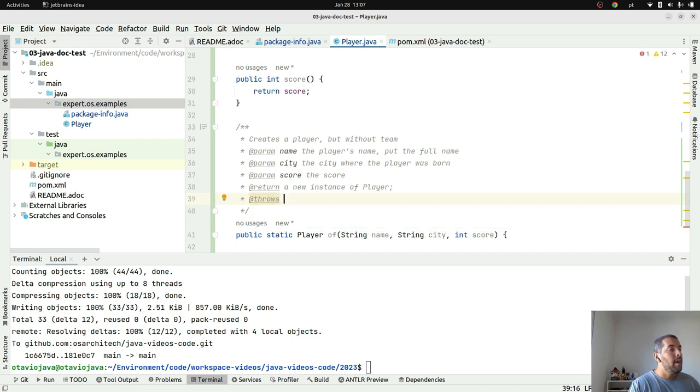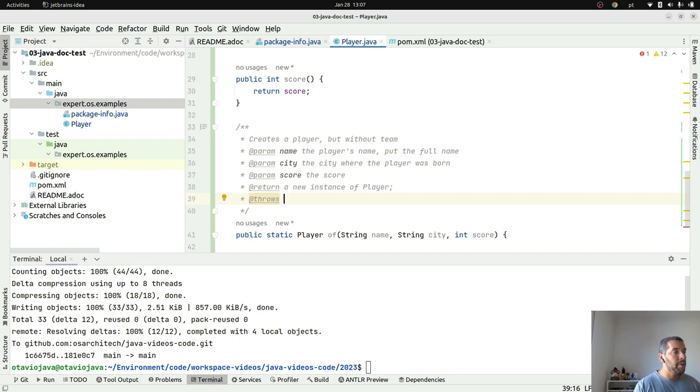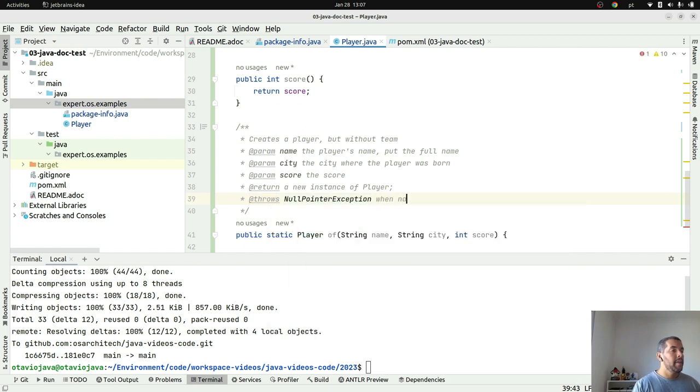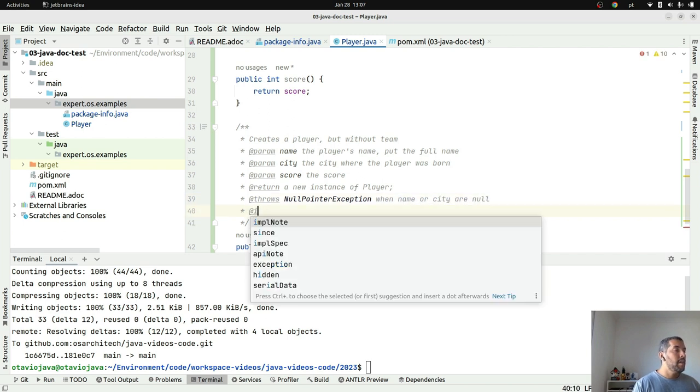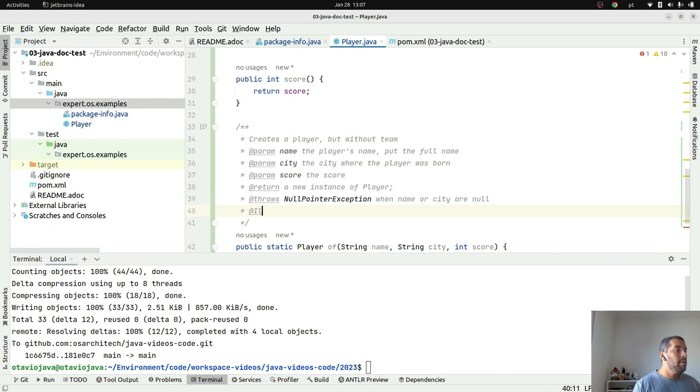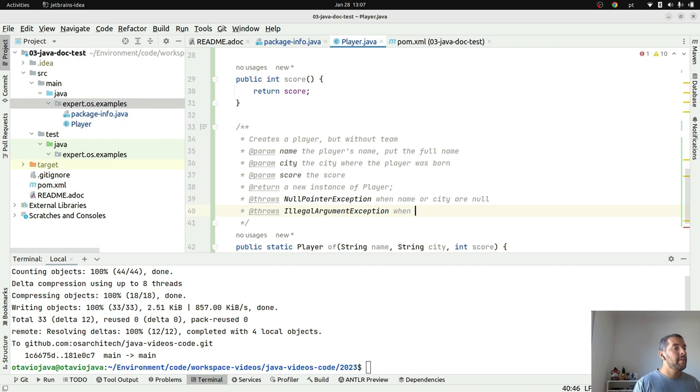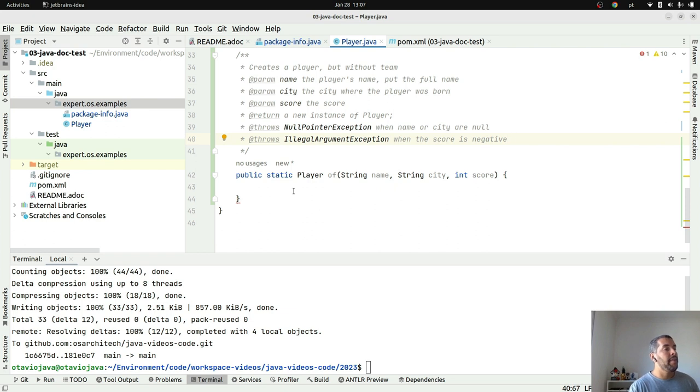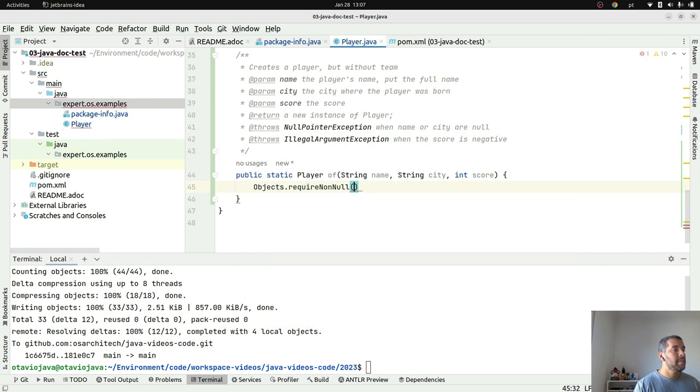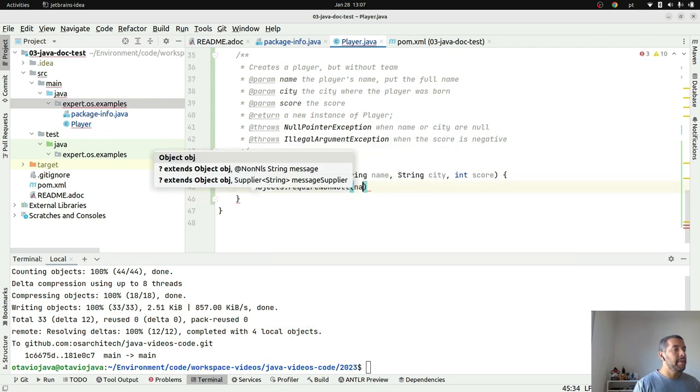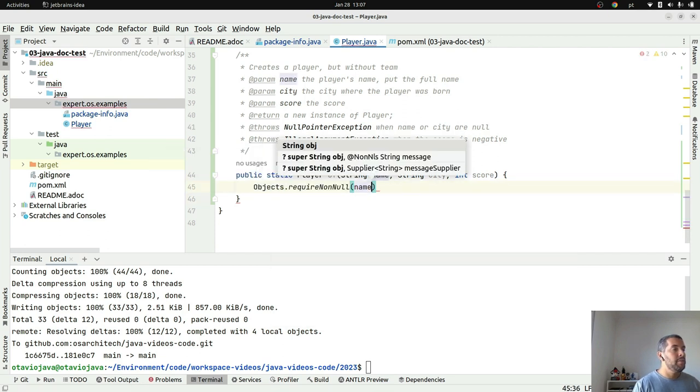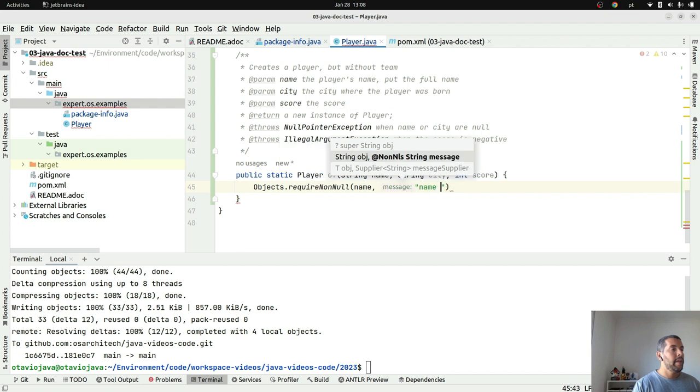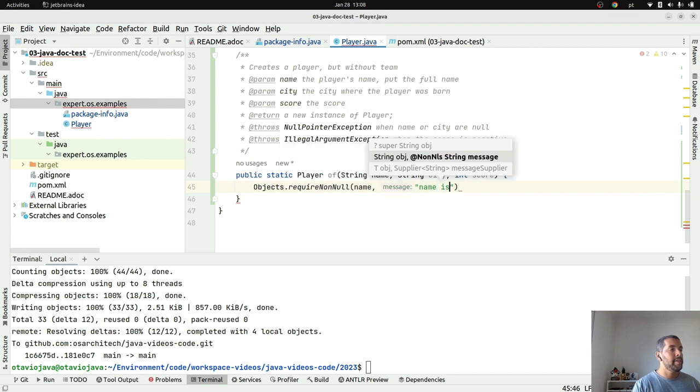Here I'm able to use another JavaDoc feature like @throws. Imagine right now that I don't want to return or to create a player with null values, so I will throw a new NullPointerException when name or city are null. Or illegal—throws IllegalArgumentException when the score is negative.